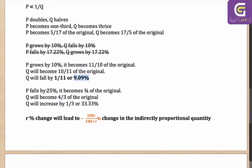Try it out with the second case also. Let's say R is falling by 25, so it is -25. The two negatives will cancel, and you will be left with 2500 in the numerator and 100 + 25 = 75 in the denominator.